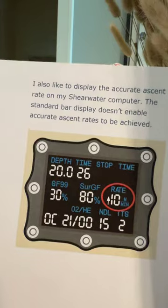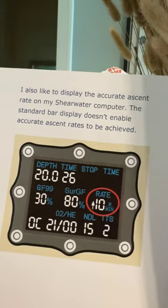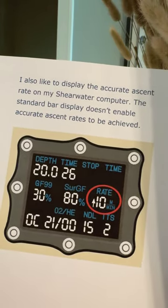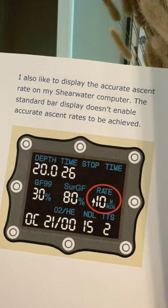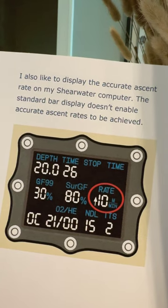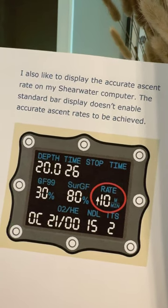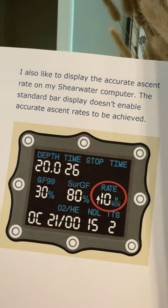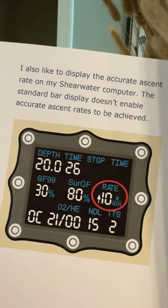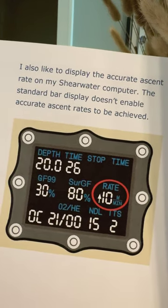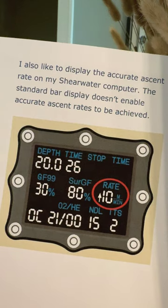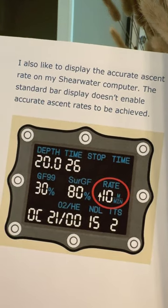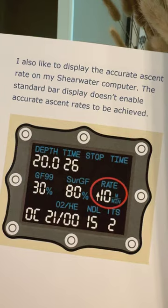Another great photo. He says he also likes to display the accurate ascent rate on his Shearwater computer — the standard bar display doesn't enable accurate ascent rates to be achieved. So in the middle row he's got his Gradient Factor 99, Surface Gradient Factor in the middle, and on the far right his ascent rate — it looks like an open circuit dive.